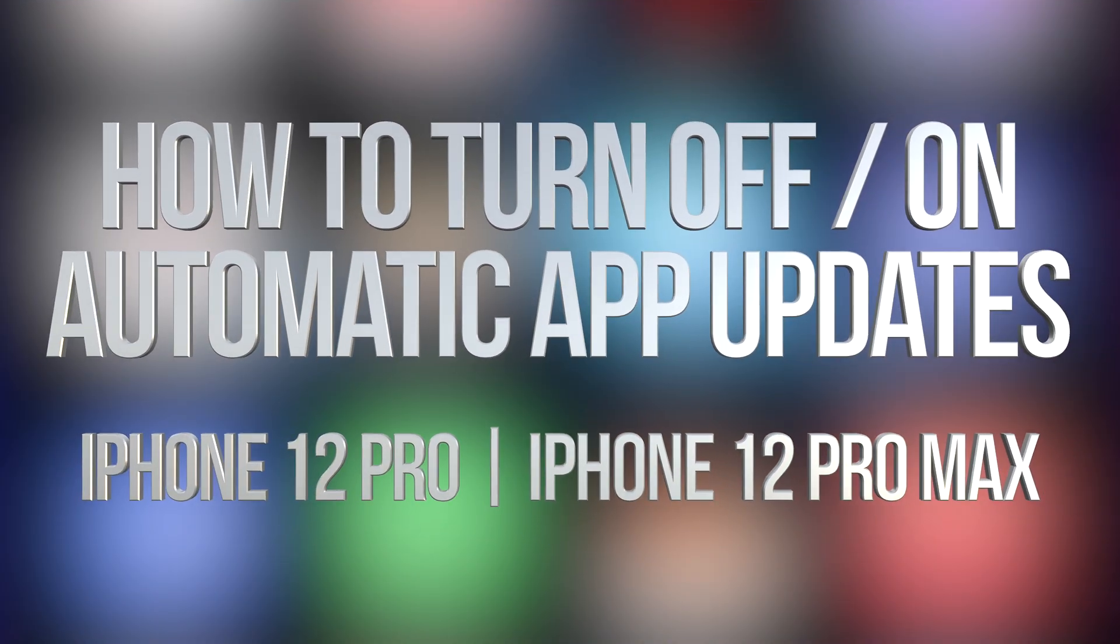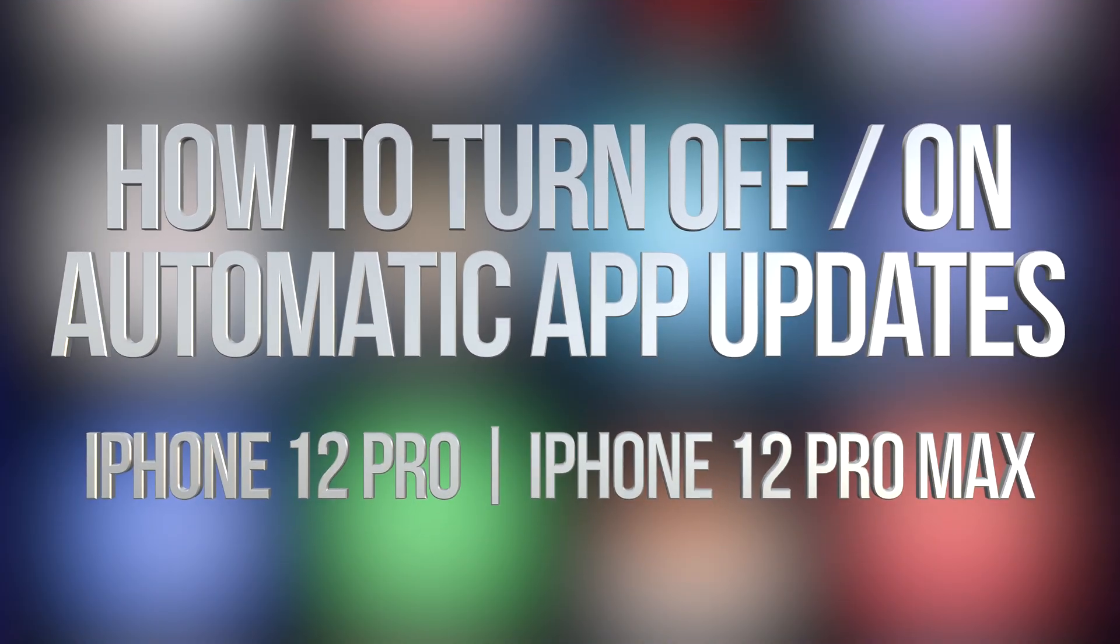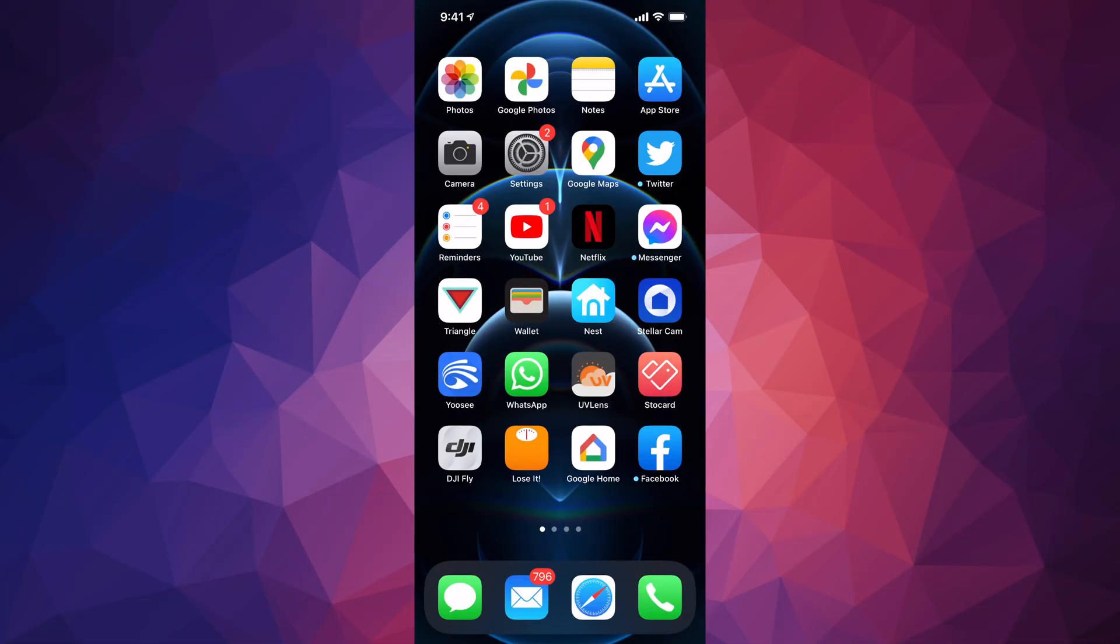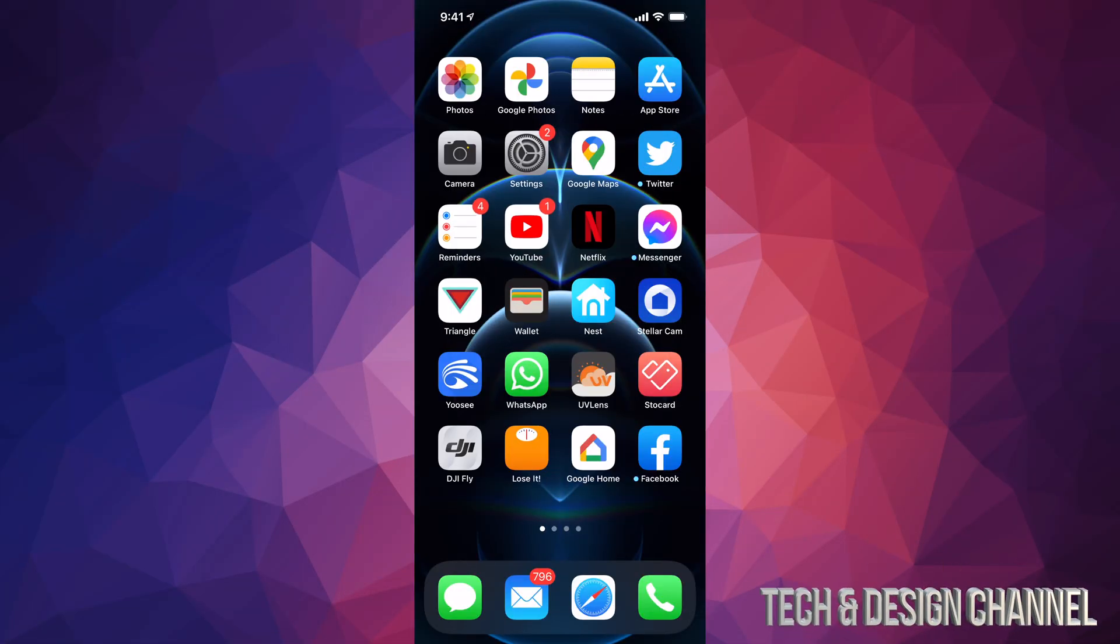Hey guys, on today's video we're going to be looking at automatic updates on your iPhone, iPad, and such. It's going to be the exact same thing whether you have any one of those devices.